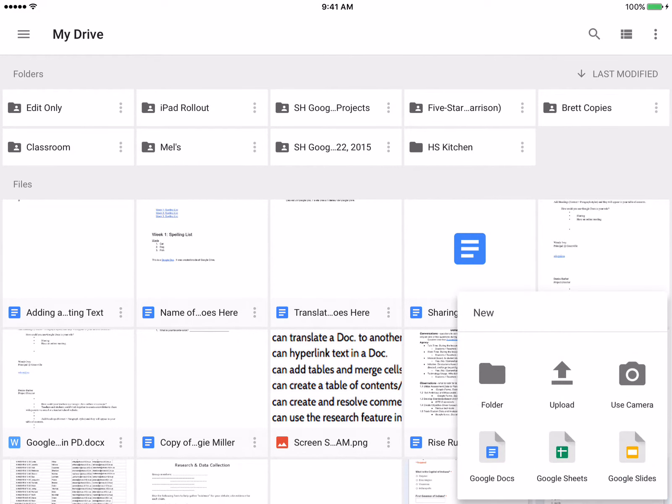If you notice, I already created an edit only folder, so the only thing that I'll have to do is create a view folder, but as I walk you through this, make sure that you create an edit only and a view only.